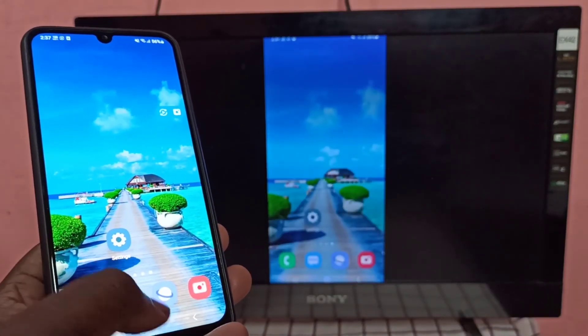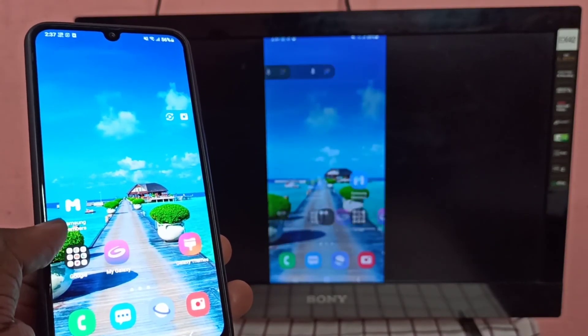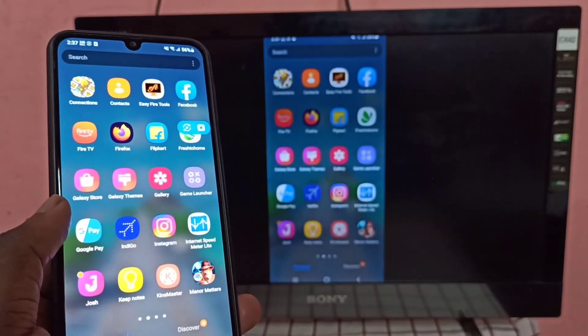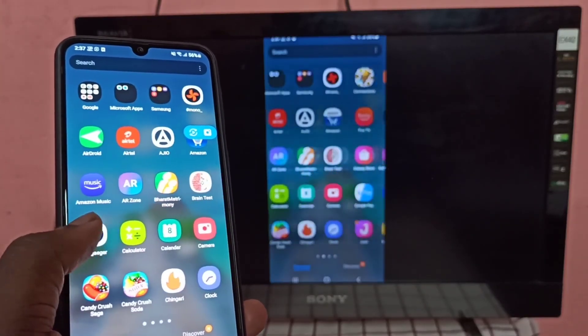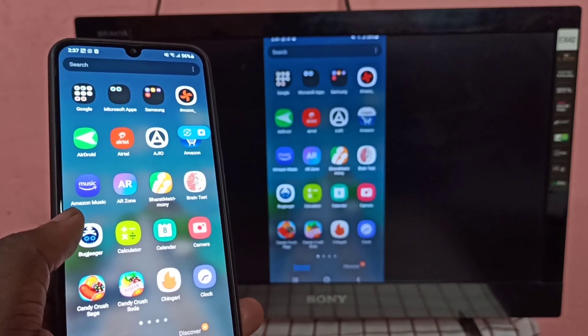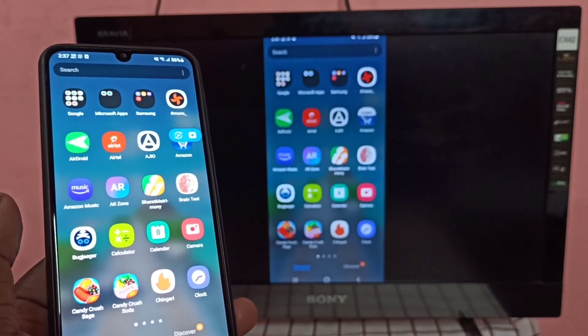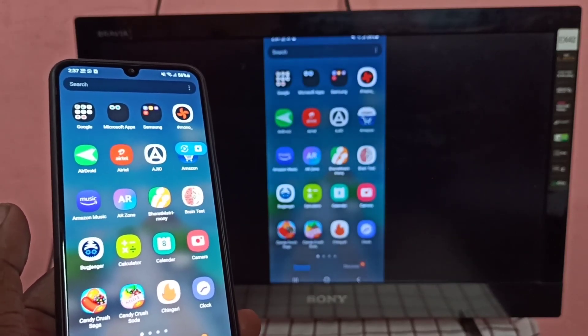Okay done. So this way we can screen mirror a Samsung phone to Amazon Fire TV stick. I hope you enjoyed this video, please subscribe to my channel, please like and share the video.